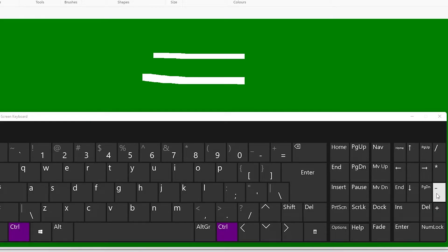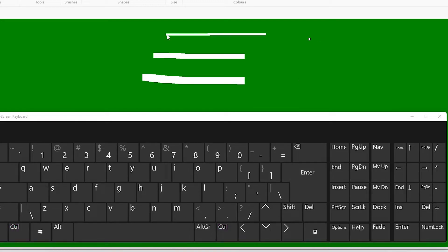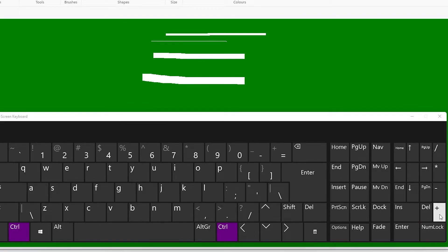Press the minus button to decrease the size. If you want to decrease the size use Ctrl and minus; if you want to make it very small, keep pressing. If you want to make it very large, press Ctrl and the plus button on your keyboard.